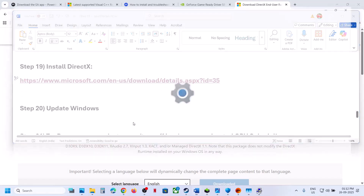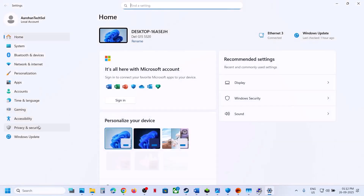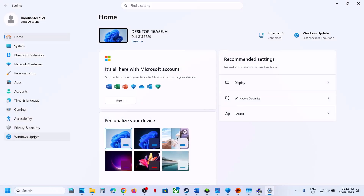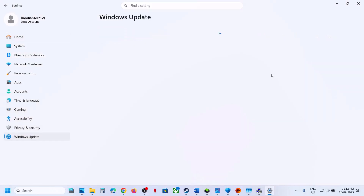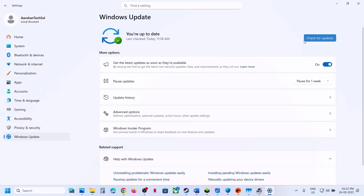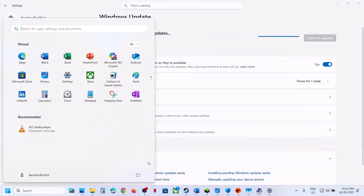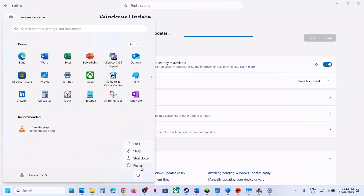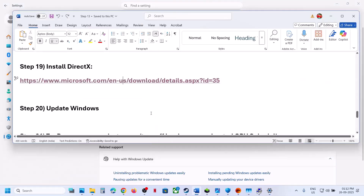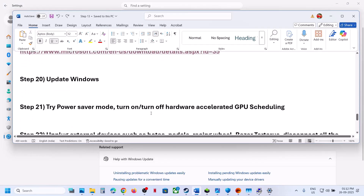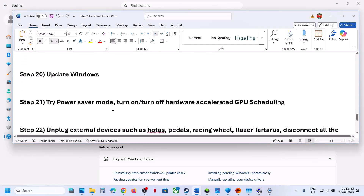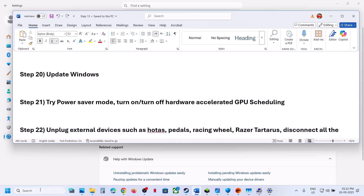Update Windows to the latest version. Go to Windows Update (or Update & Security) and click 'Check for updates'. Once all updates are installed, restart your computer, and after the system restart check if the issue is resolved.